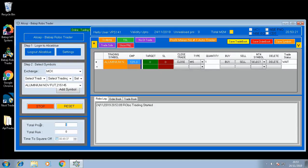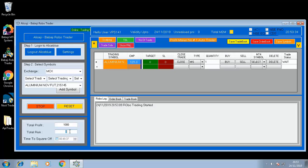If you want to go for intraday profit booking, enter the total profit. For example, after 1000 rupees profit, you want to stop the robot trader — just enter 1000. If you are going for a total stop loss, for example 1000 rupees, enter 1000 rupees. If you want a time to square off, put a tick mark, enter the value, and select the time. Accordingly, it will square off positions when that time is reached.